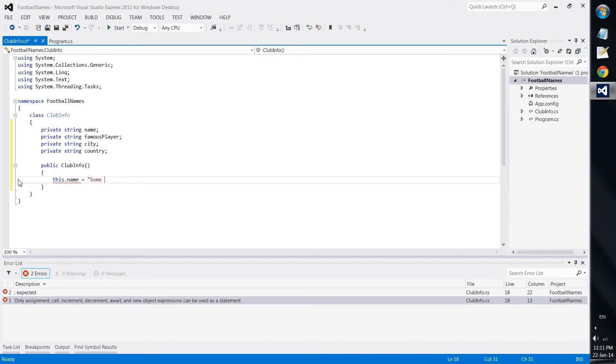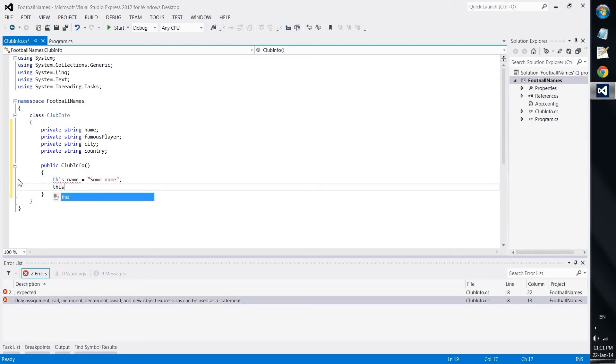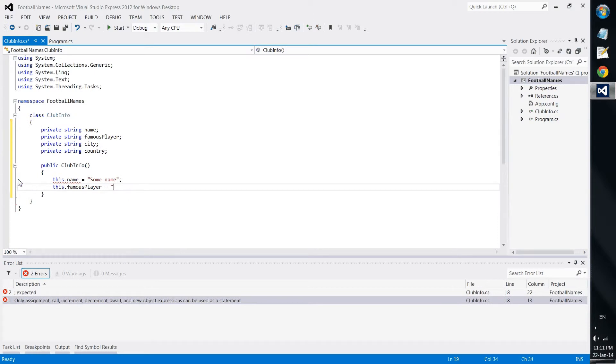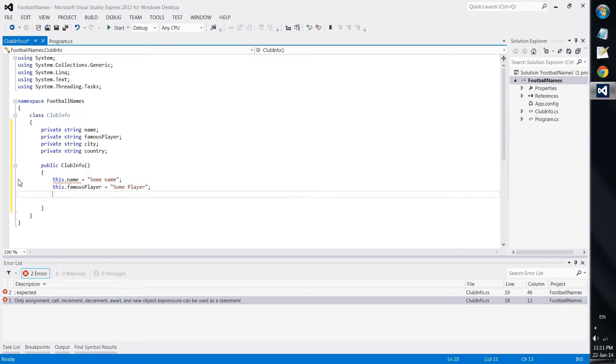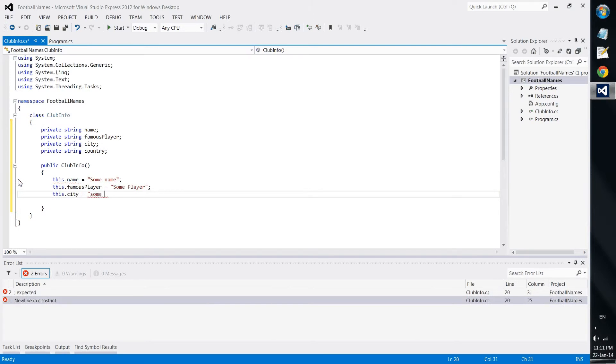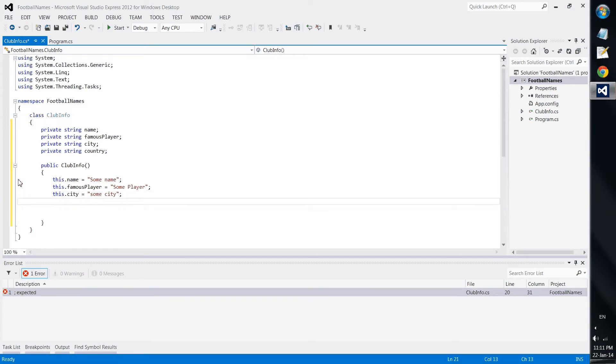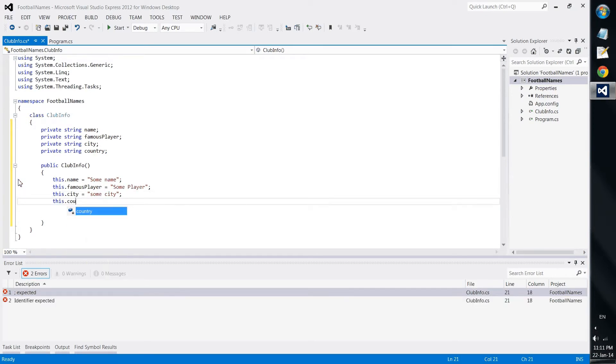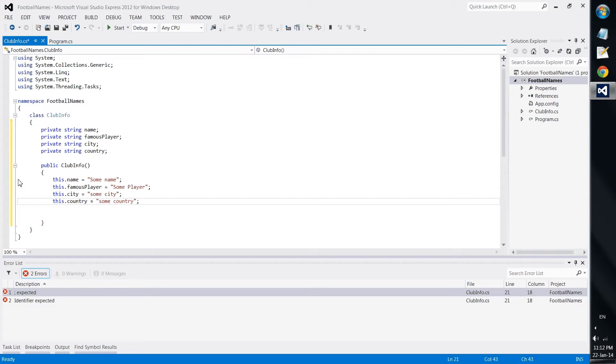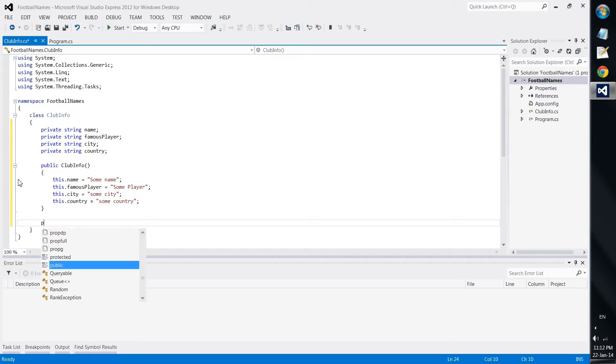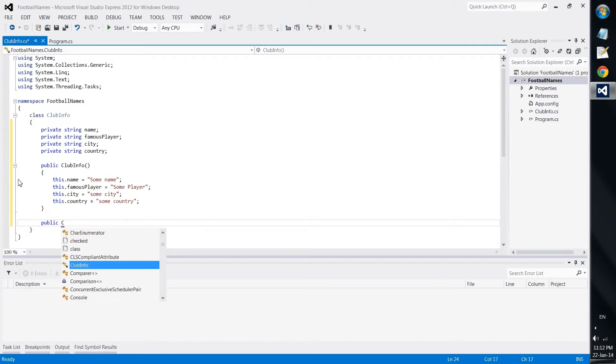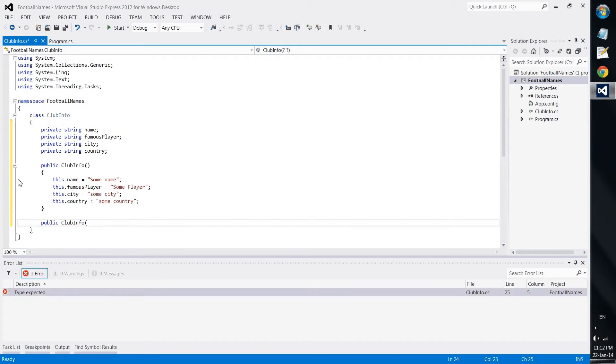This name would be some name. This famous player would be some player. This city will be some city. And this country will be some country. And this is enough with our default constructor.